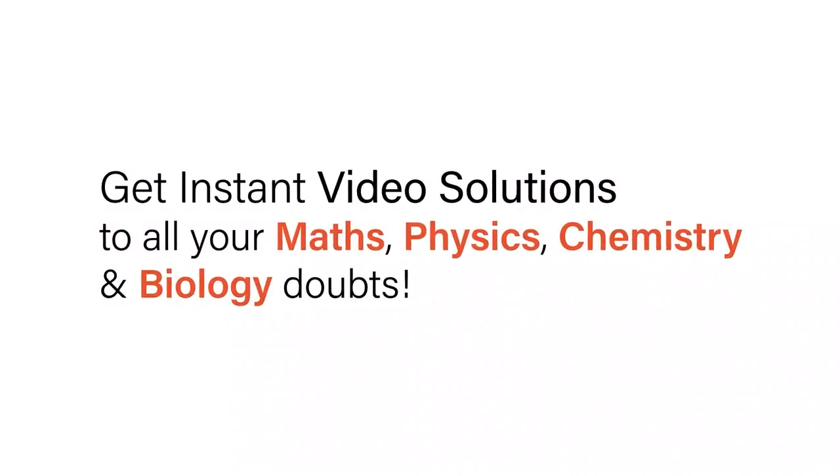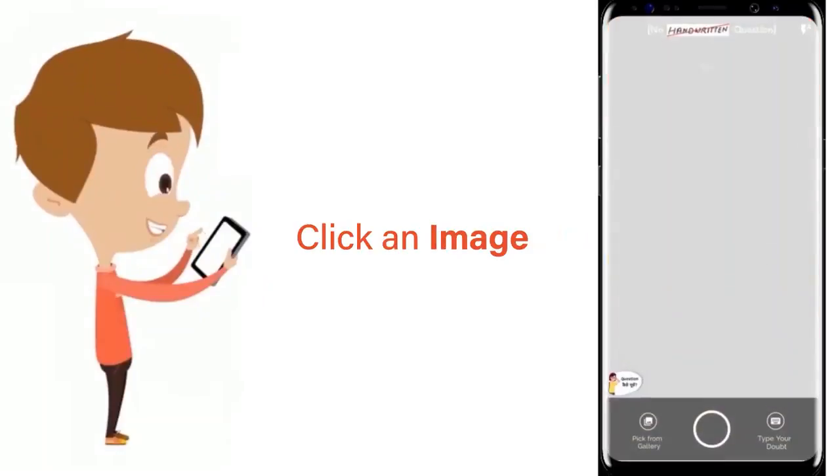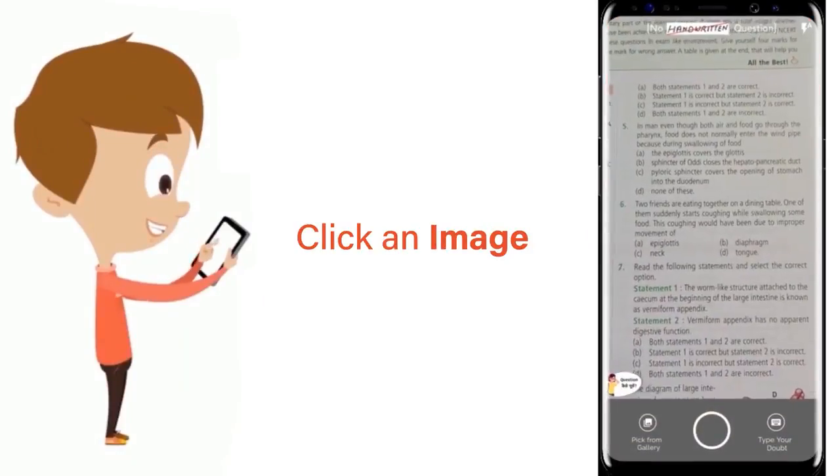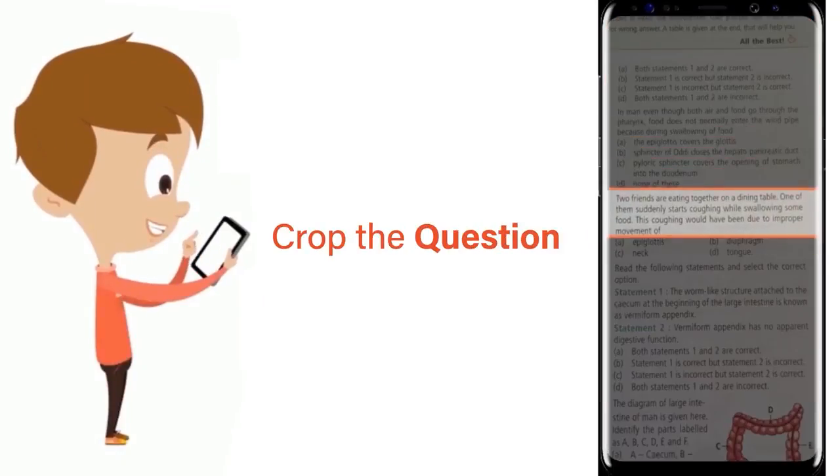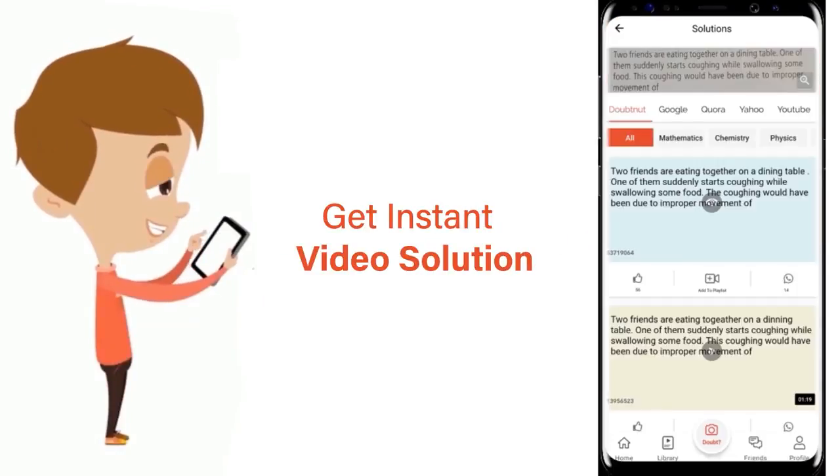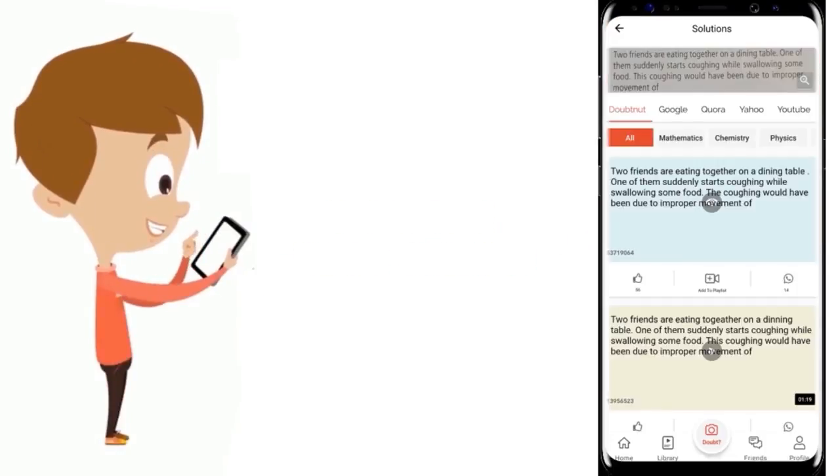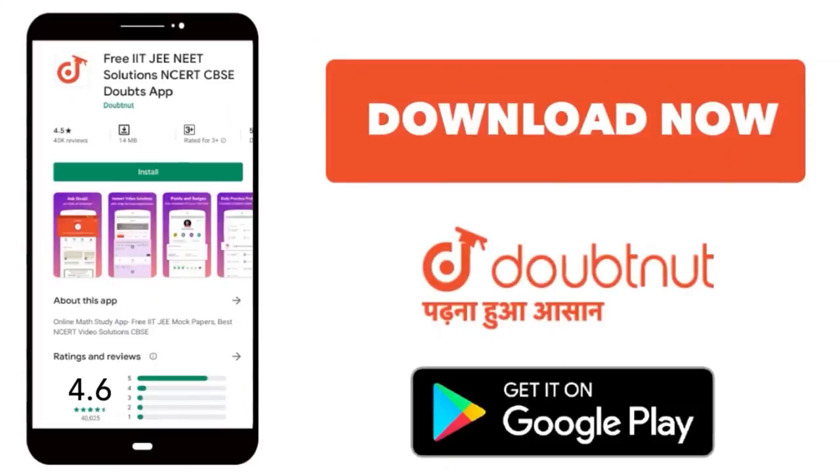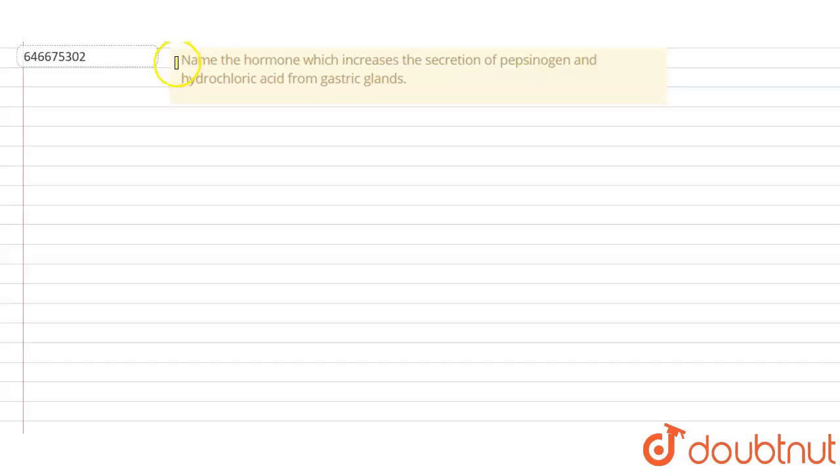With Doubtnut, get instant video solutions to all your math, physics, chemistry, and biology doubts. Just click the image of the question, crop the question, and get instant video solution. Download Doubtnut app today.